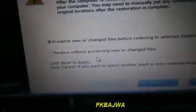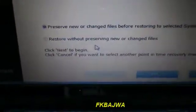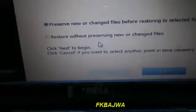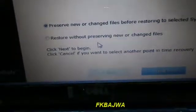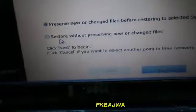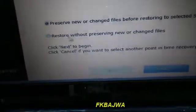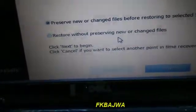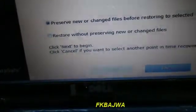Now two messages come: restore new or changed files before restoring to selected system backup, second, restore without restoring new or changed files.